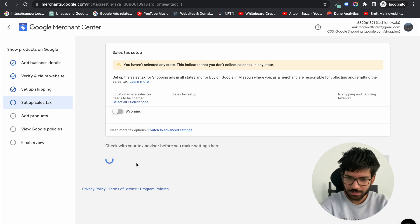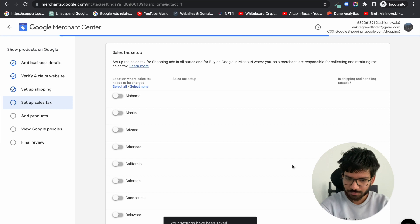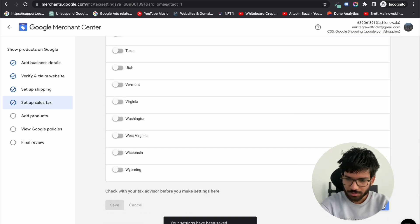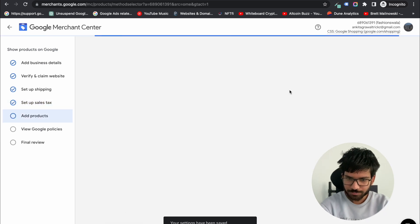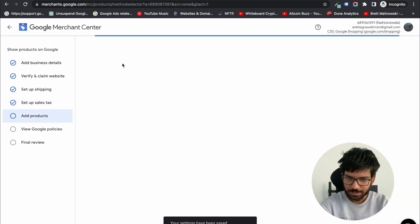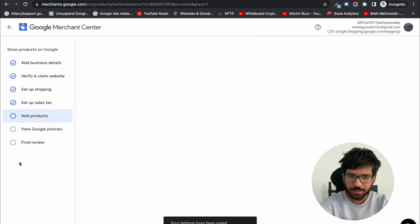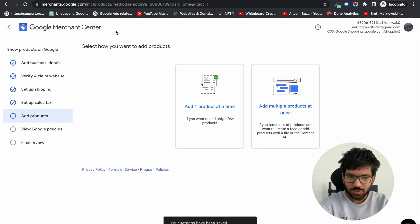Now set up taxes. We do not collect any sales tax, so that is why I turned it off. Now click on save and continue.